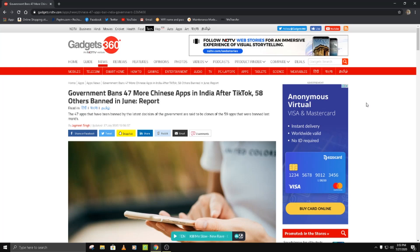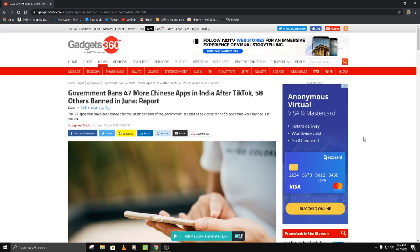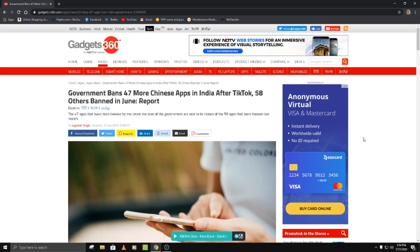Today's video is about the Indian government banning 47 more Chinese apps. As you know, TikTok and 58 other apps were banned in June, and now the Indian government has banned 47 more. The total list of banned apps means there are now 250 apps which are banned.